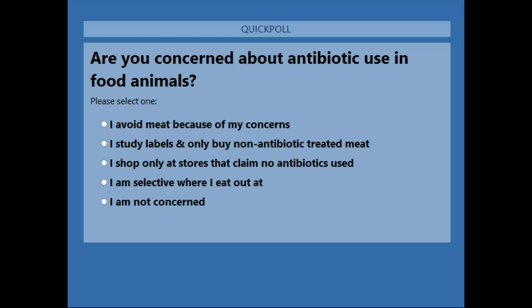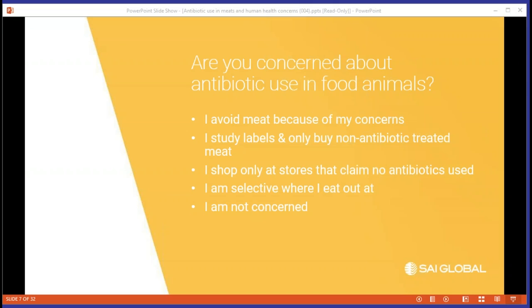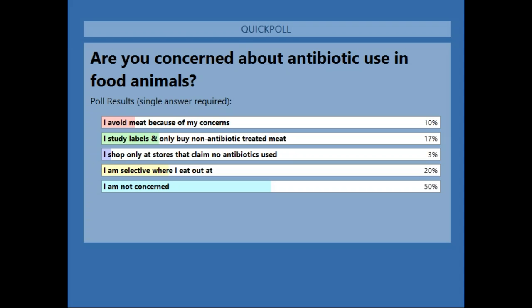Well, some people are not concerned — maybe because they don't know and don't have any opinion. There are some people who do have an opinion and they're not concerned. The poll results: 10% avoid meat because of concerns, 17% study labels and only buy non-antibiotic, 20% are selective where they eat out, 3% only shop at stores that claim no antibiotic use, and 50% are not concerned.